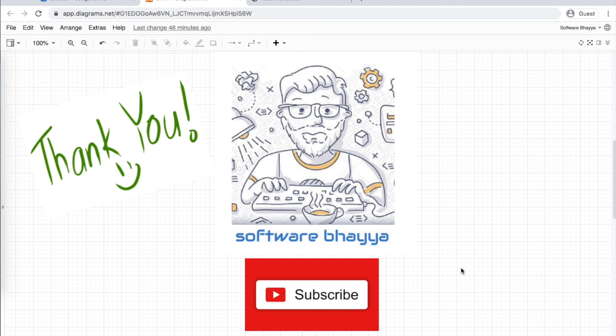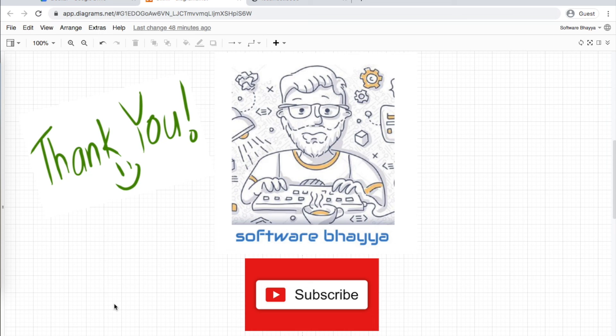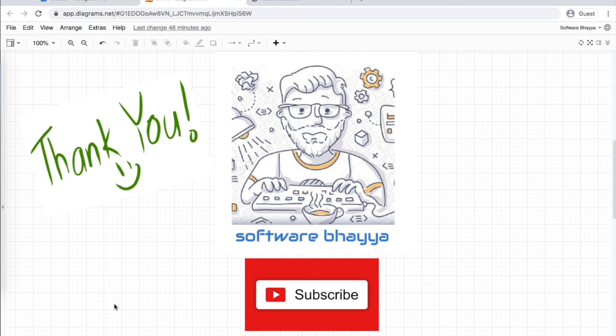That's how we use Docker Compose to run multiple containers. In the next video, we'll cover Docker volumes and Docker environment variables. If you have any questions, leave them in the comments. See you in the next video.